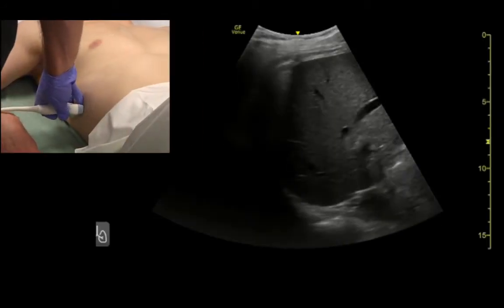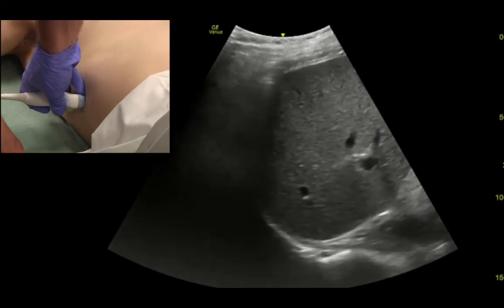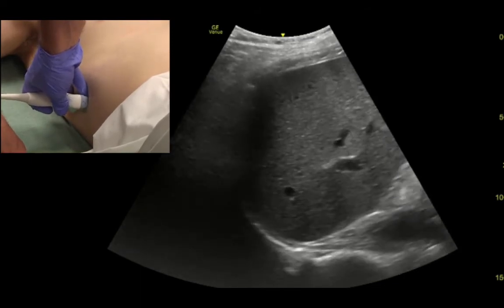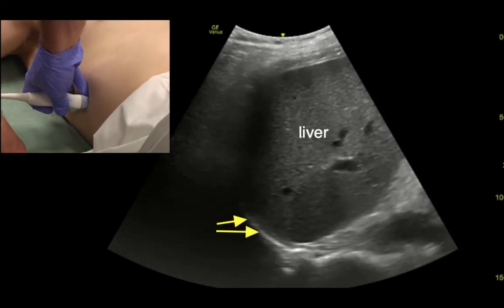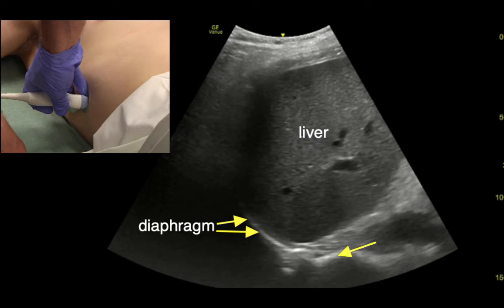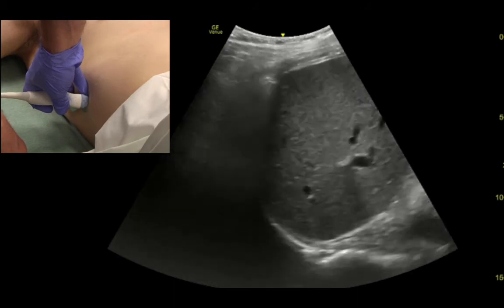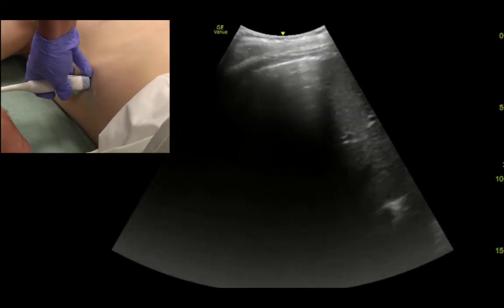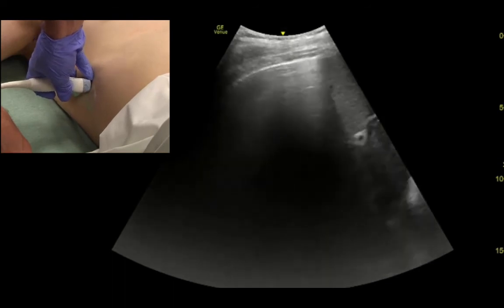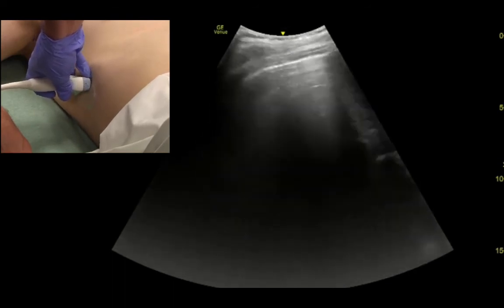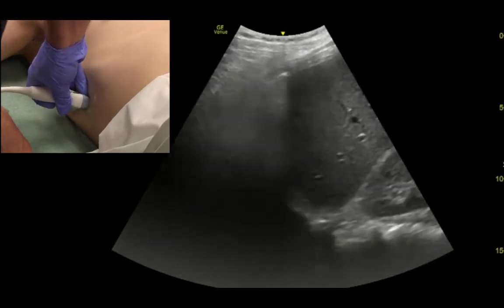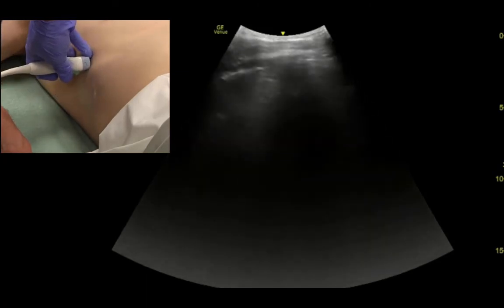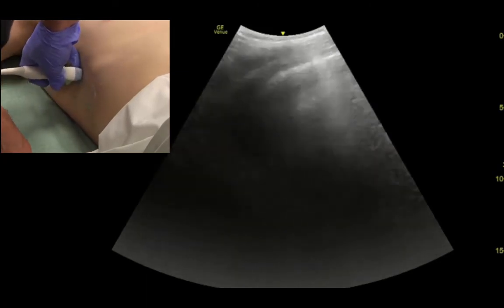On the right side, we do the same thing. We identify the diaphragm here above the liver. I want to point out the spine here and how it stops at the diaphragm. Then we look for pleural sliding up top and examine the lung by fanning anterior to posterior.